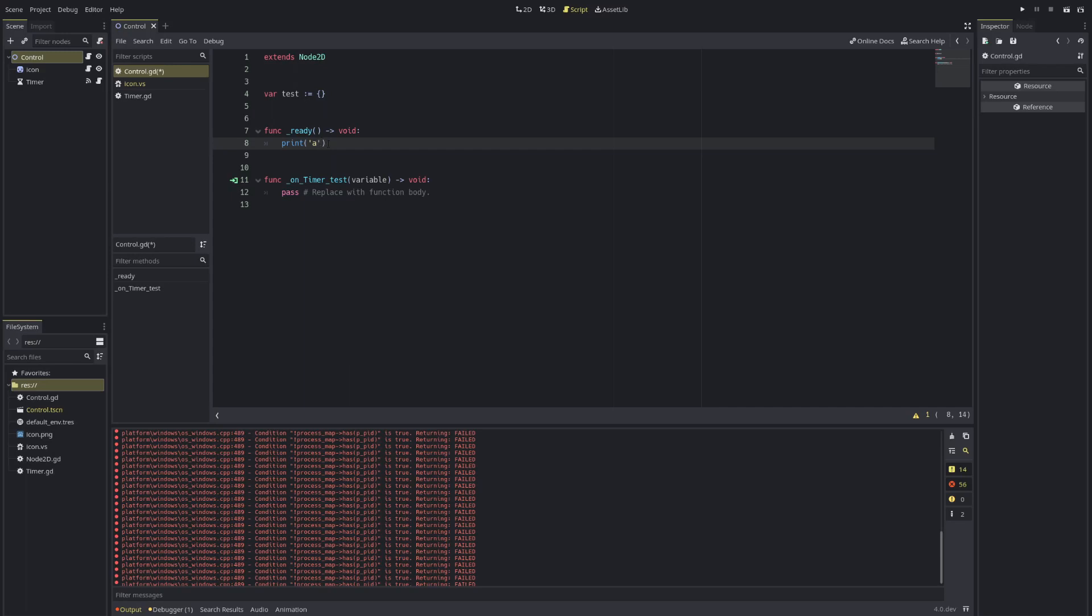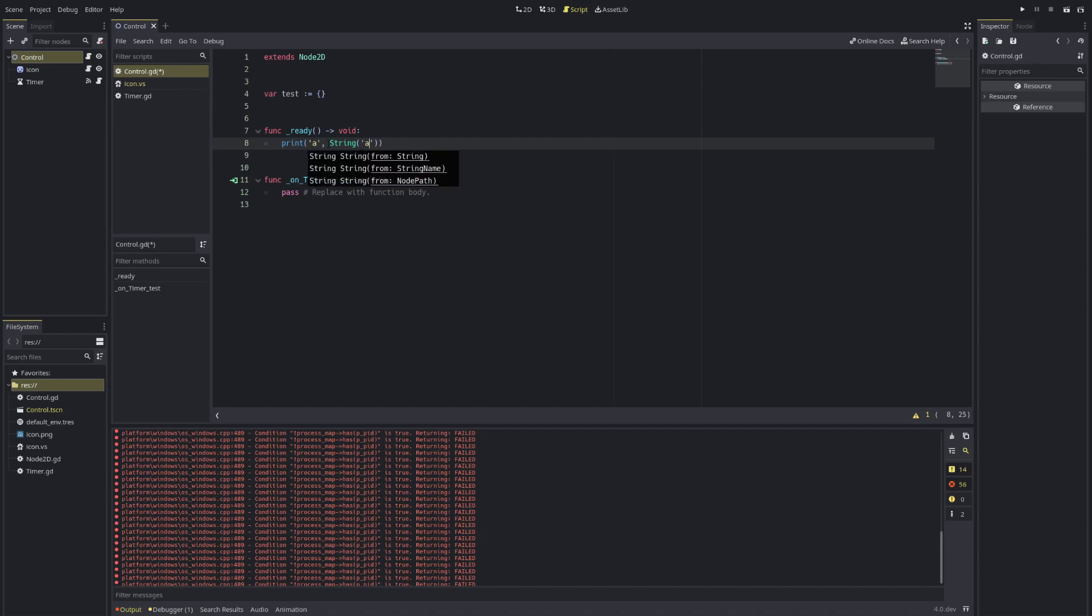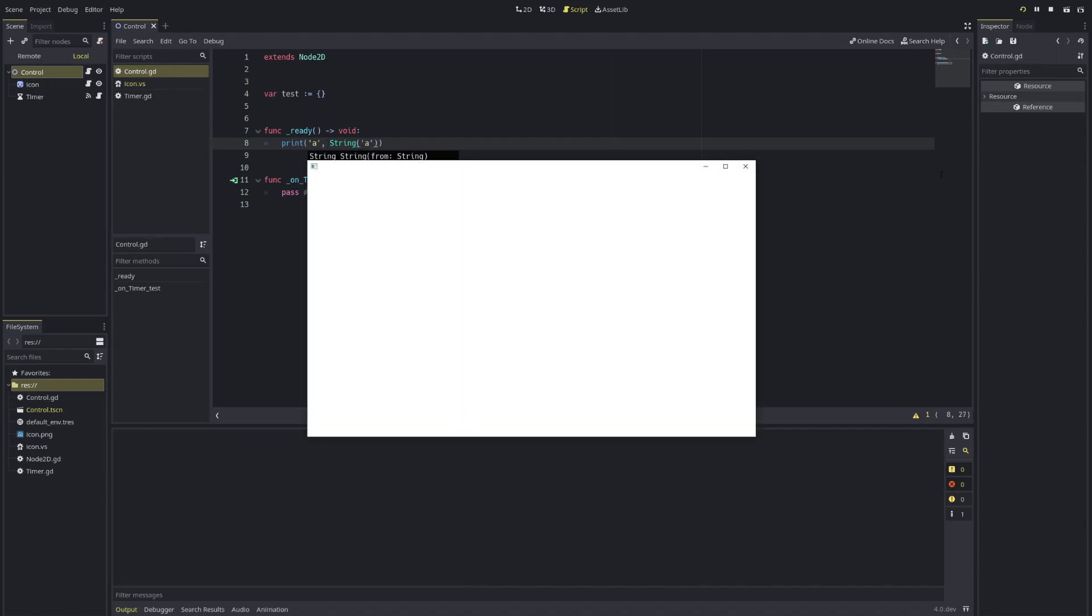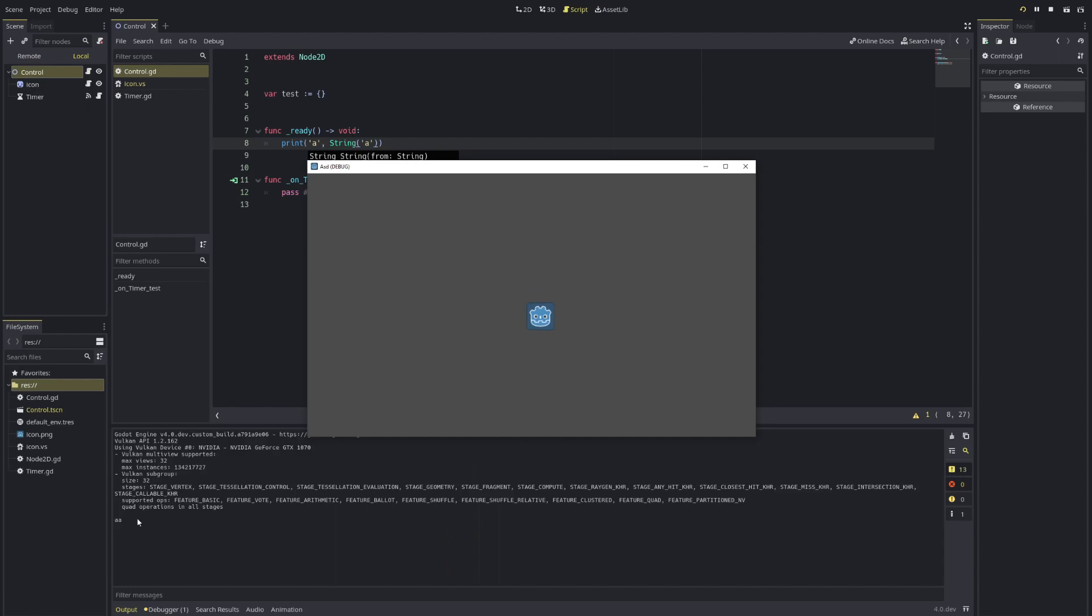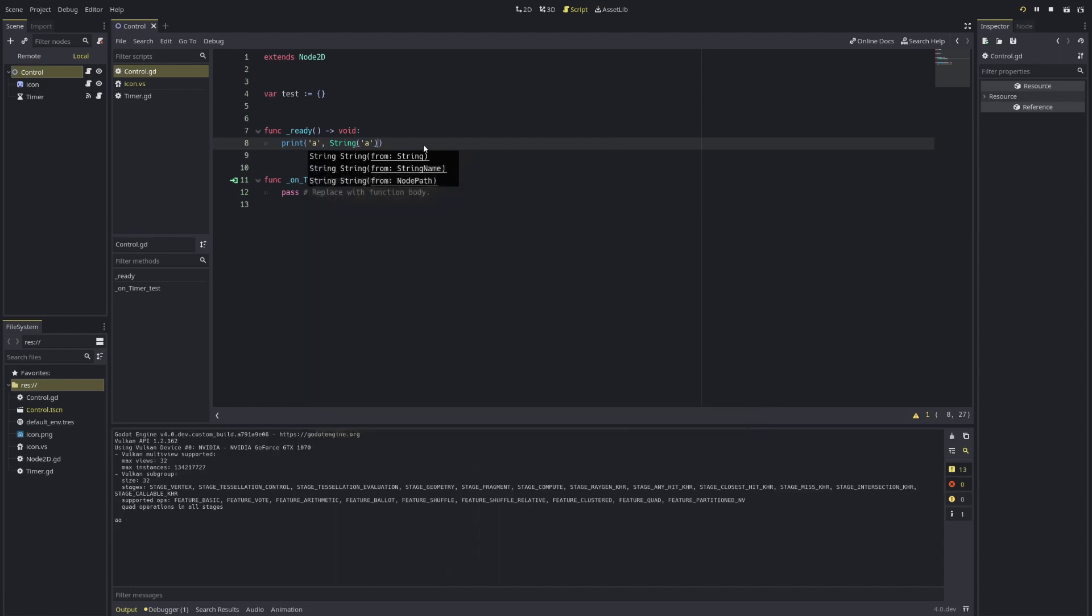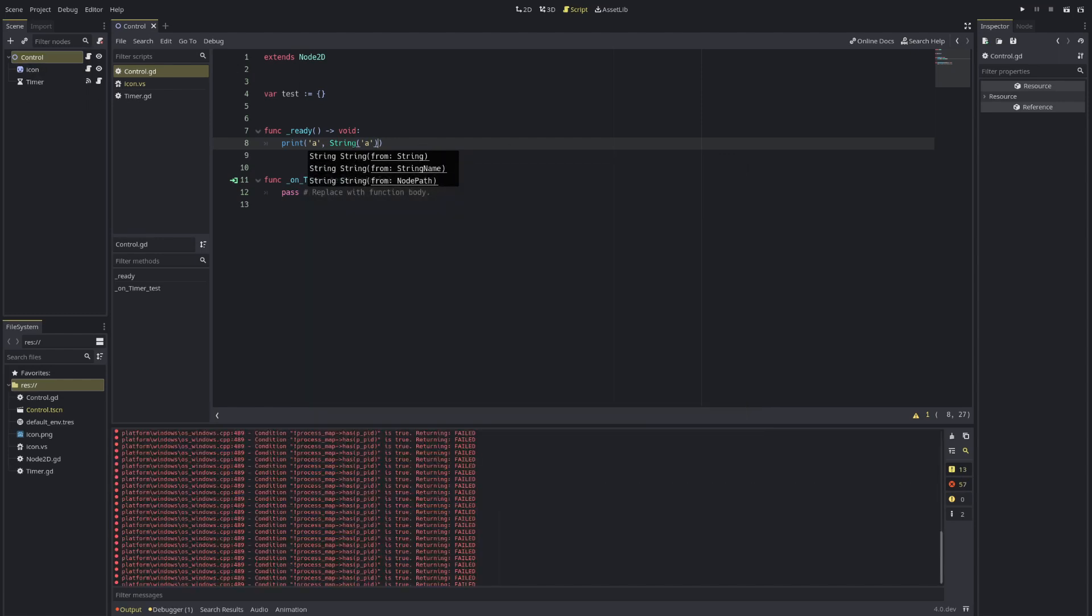So to give an example, here's a regular string. You can also instantiate a string with string, stuff like this, which is basically the same. If I run, you can see both strings being printed out.